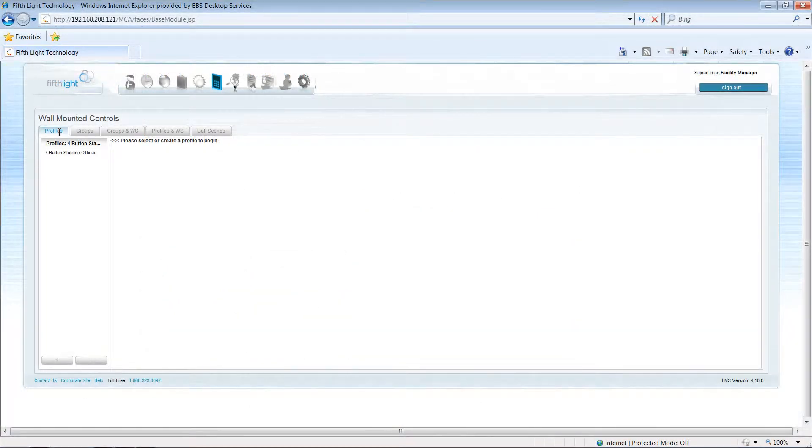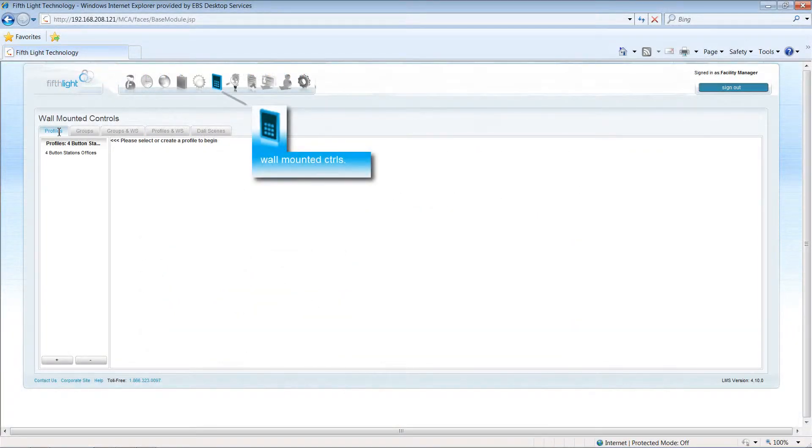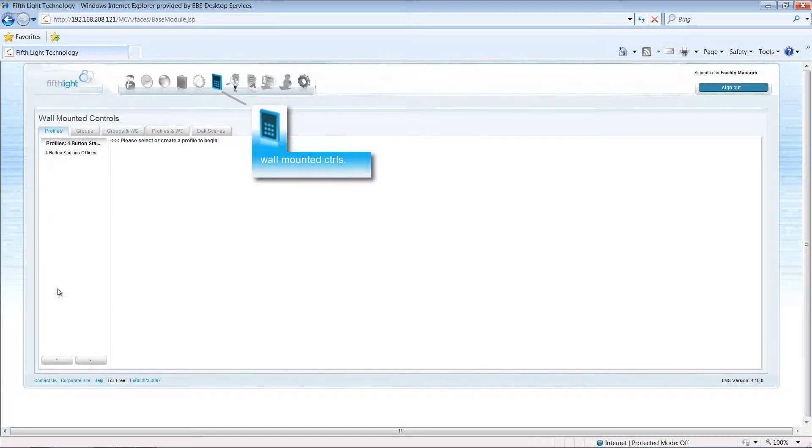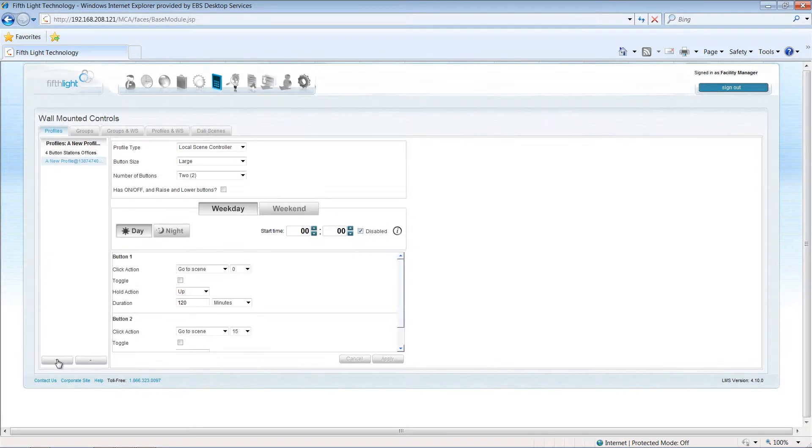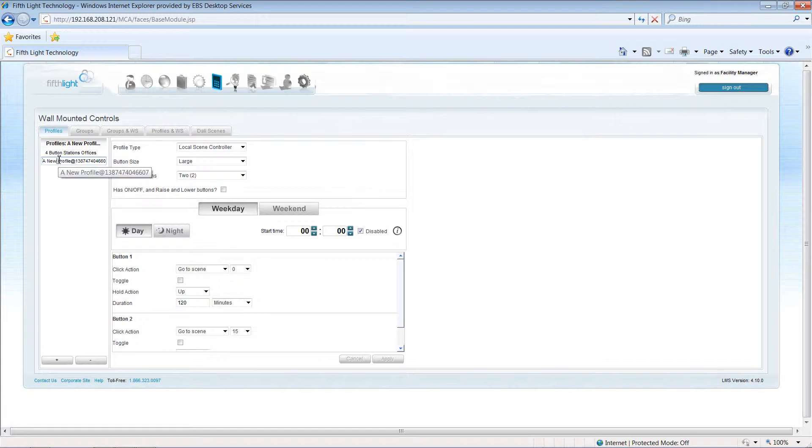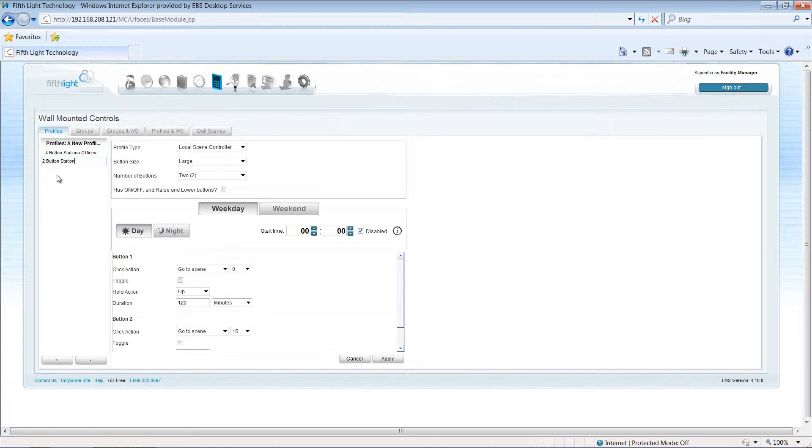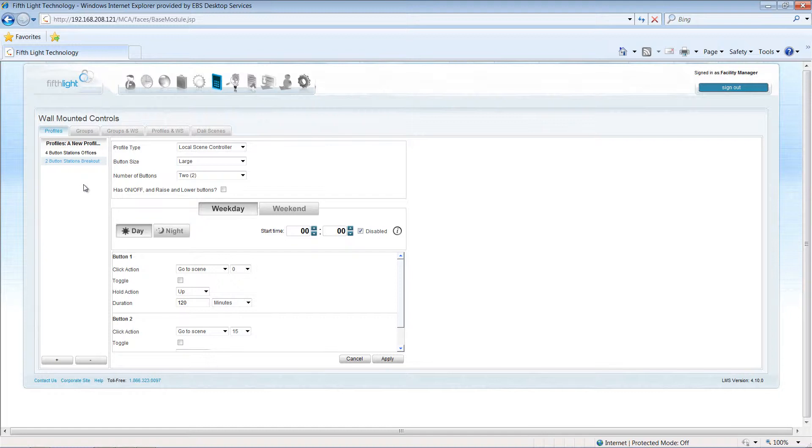To create a profile, in the wall-mounted control module, I'll click on the Add Profile button at the bottom of the profile list, and then give my profile a descriptive name. In our facility, I want to create a profile for all of the two button switches located in my breakout rooms and storage areas. Once I've named my profile, I'm ready to start configuring the settings.